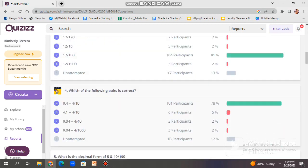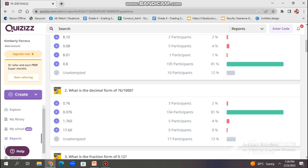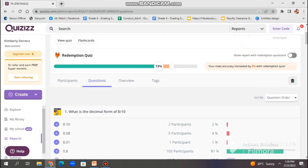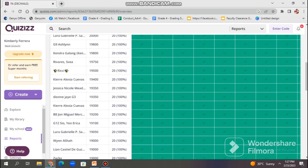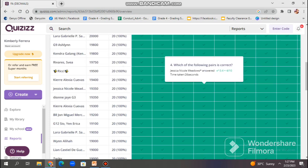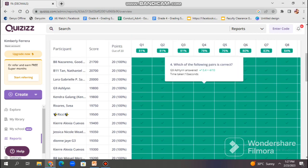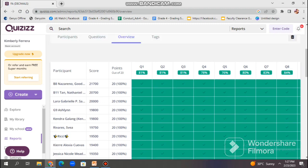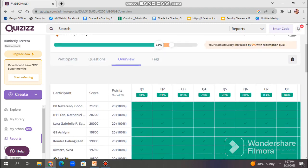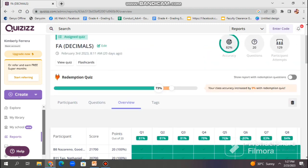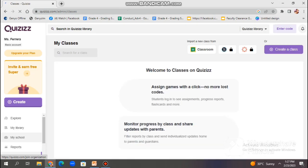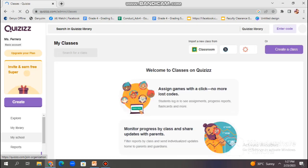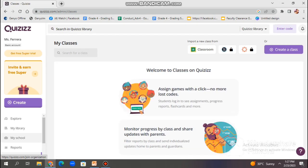We also have the question-level data, the student-level data. In the question-level data, each reports provide the data on individual questions, including the percentage of students who answered each question. While on student-level data, these reports provide detailed information on individual student performance and progress, including the students' score, the number of correct answers, and the amount of time taken to complete the quiz. You can also provide data on class-level performance, including the average score.